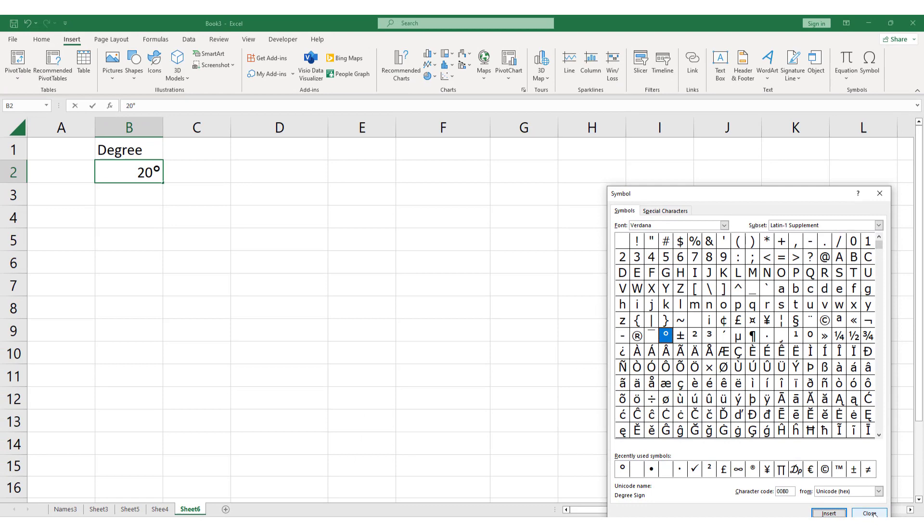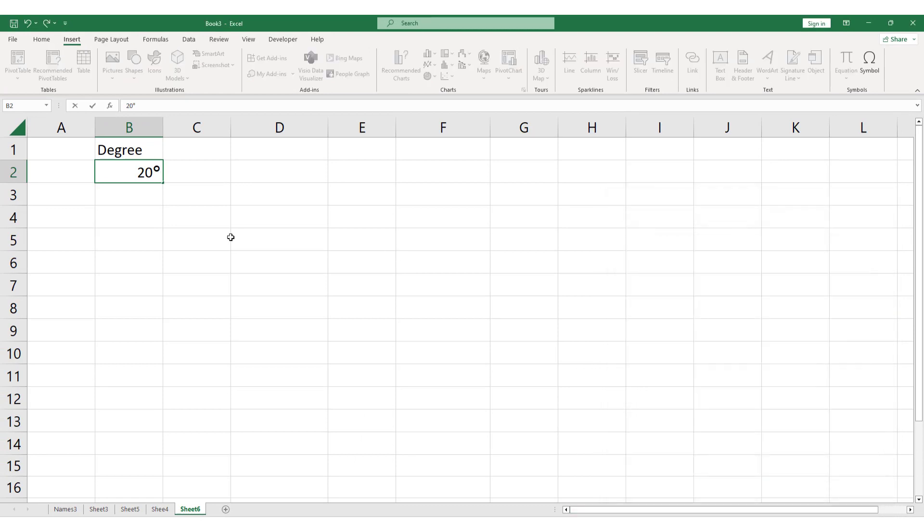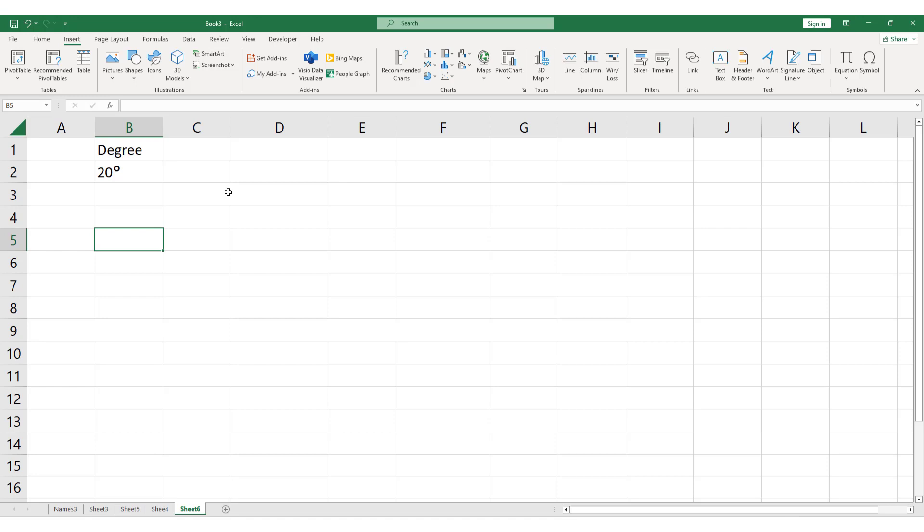And that's it. You've successfully inserted a degree symbol in Excel. This feature can come in handy when you're working with scientific or mathematical data that requires precise units of measurement.